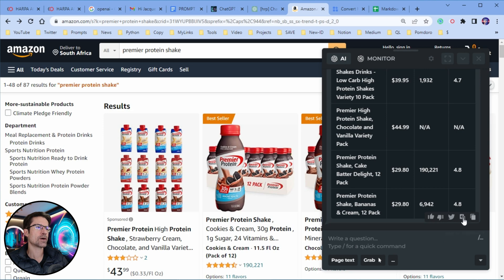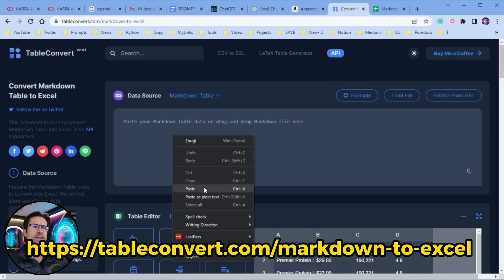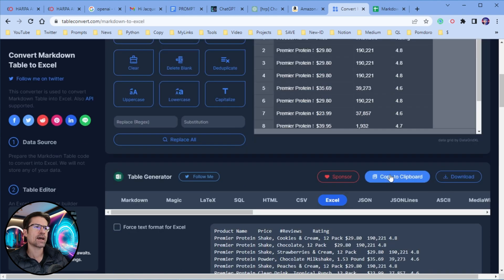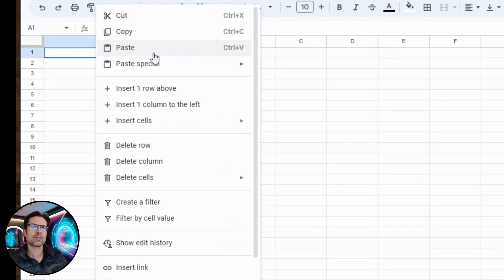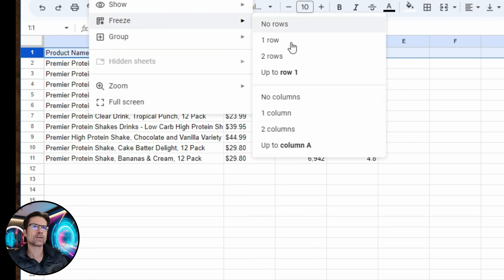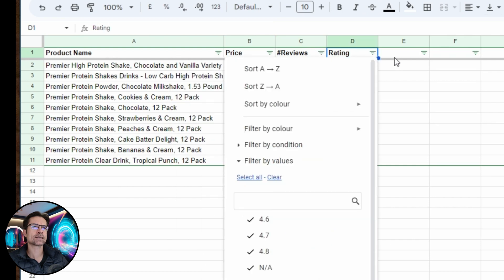At the bottom right there's a copy to clipboard icon — click that to copy the results. Then head over to Table Convert, Markdown to Excel, and paste that into the box. Make sure the Excel option is checked, copy to clipboard, then head over to your Google Sheet and paste the data in. You can then work with that data however you see fit — sort by price, sort by rating, etc. That's a pretty handy way of getting data from any web page using Harpo AI.